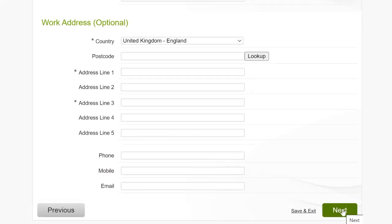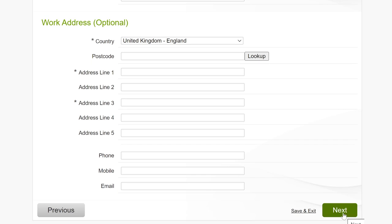You don't have to put down a work address to complete registration, but if you're studying a program linked to an employer, such as a degree apprenticeship, we recommend you add it in. Right, once you've filled this page out, click Next.